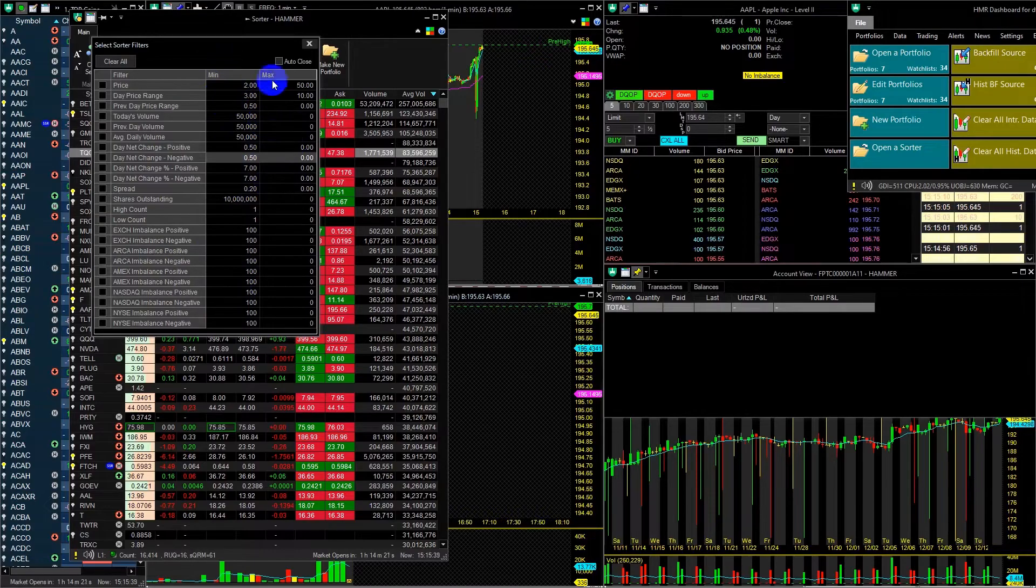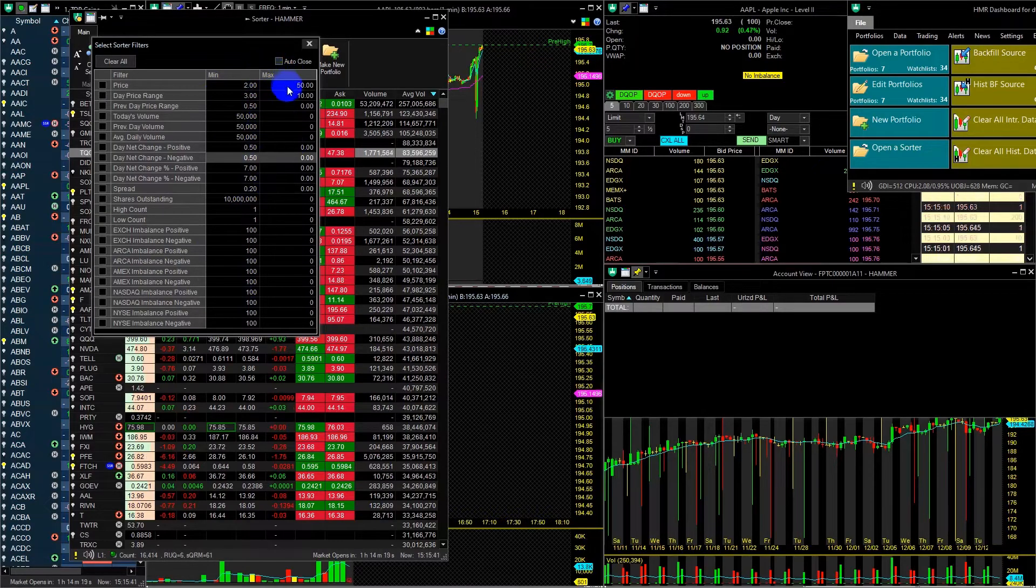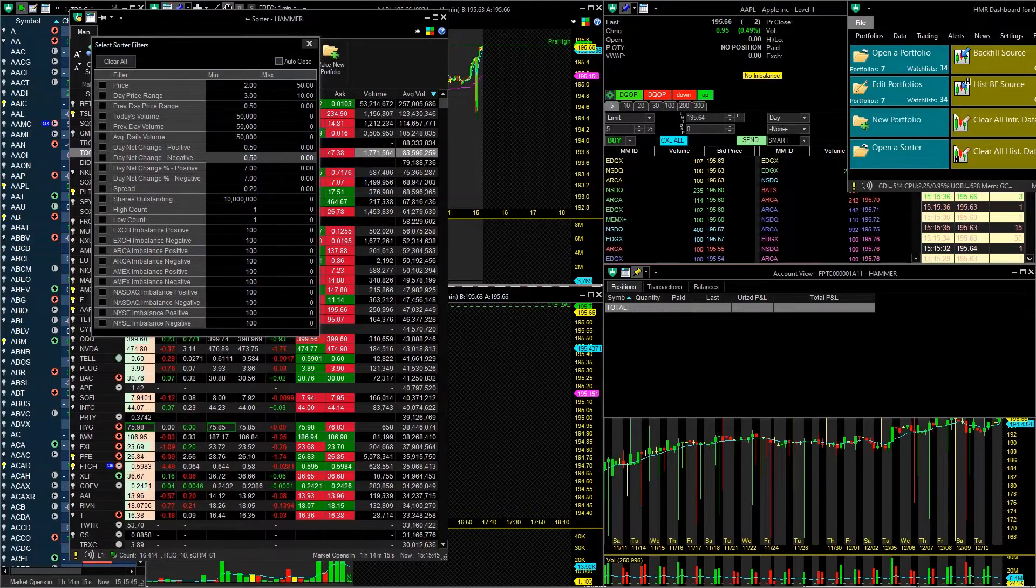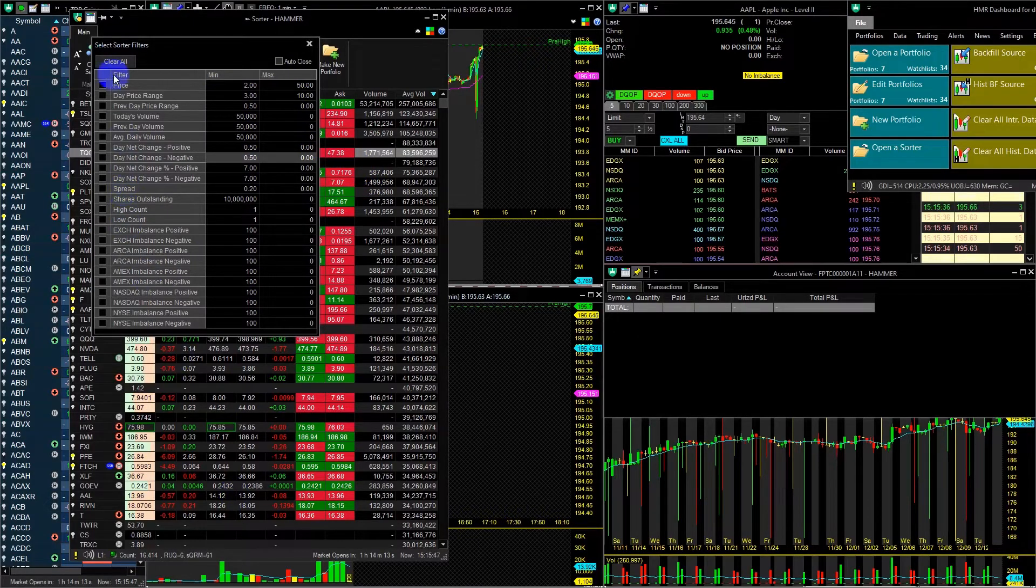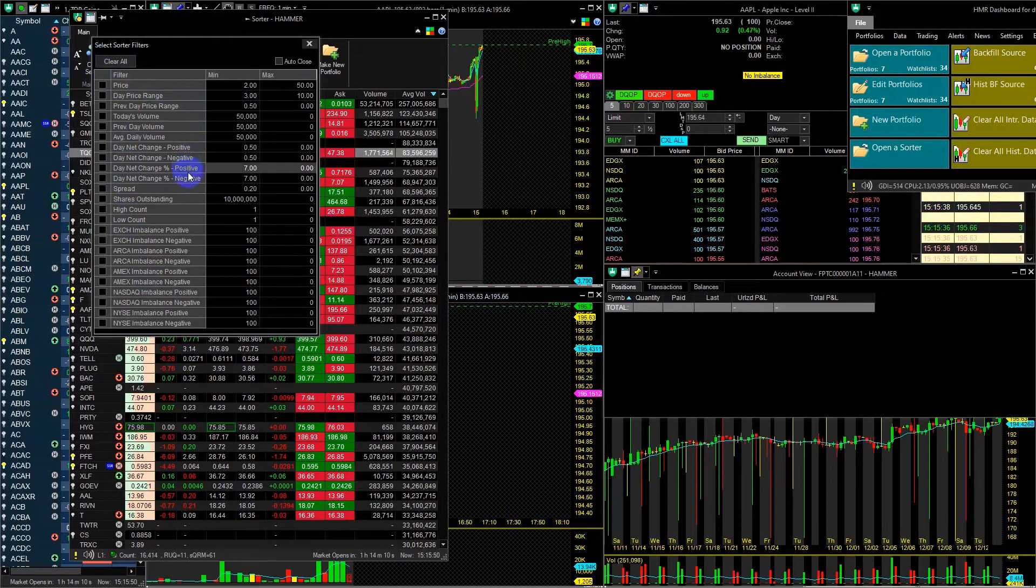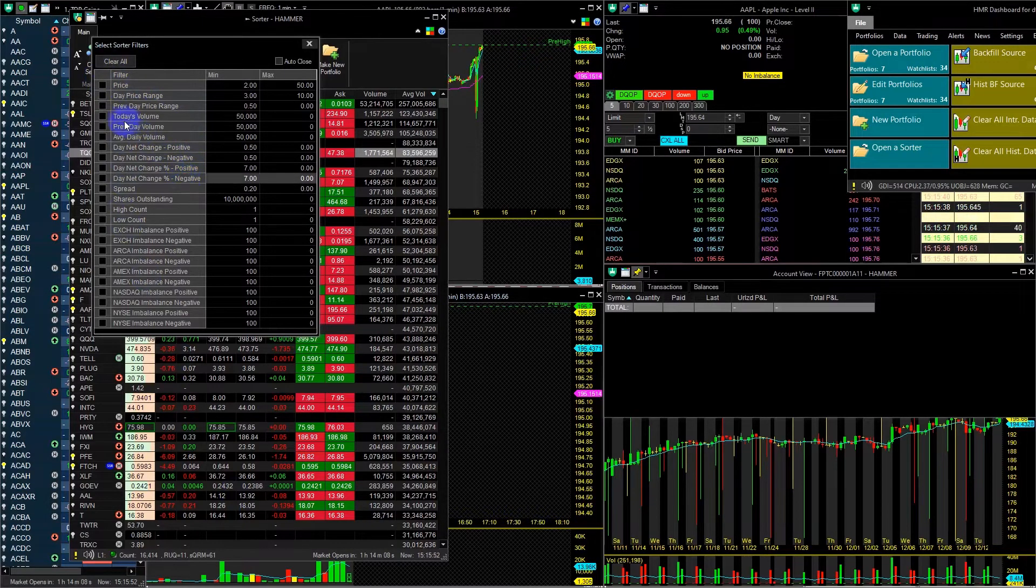Min and max represent the minimum and maximum values for the respective filter. In today's video, I will demonstrate how to filter using three filters simultaneously. Price, DayNet change percent positive and negative, and today's volume.